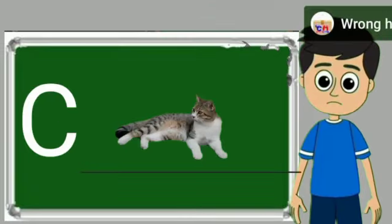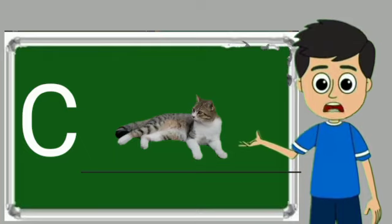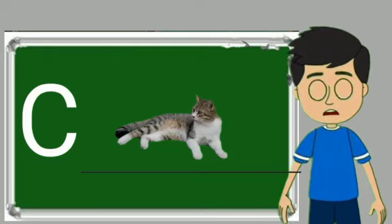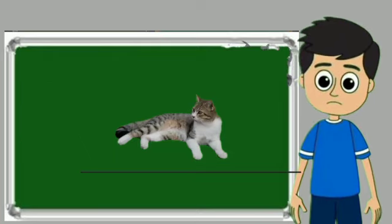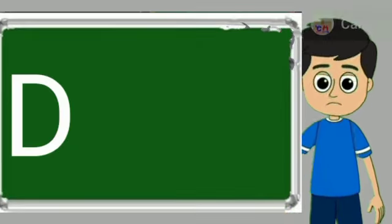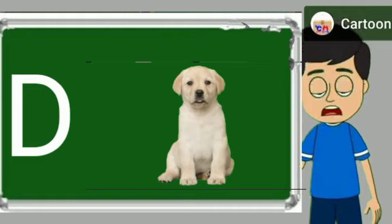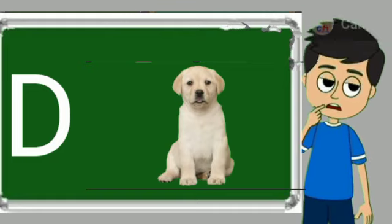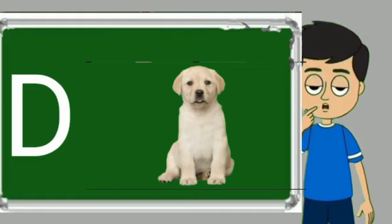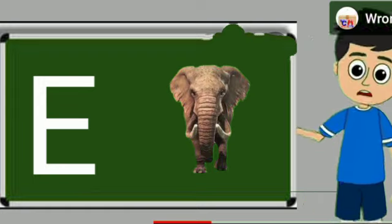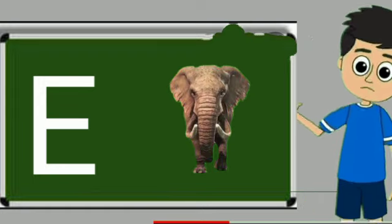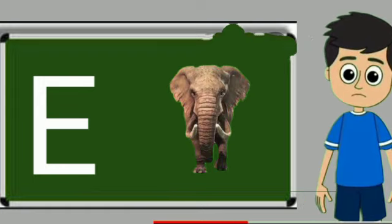C for cat. Cat means billy. D for dog. Dog means kutta. E for elephant. Elephant means hathi.